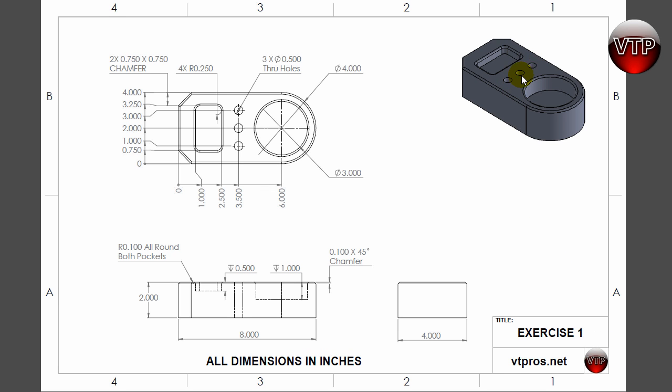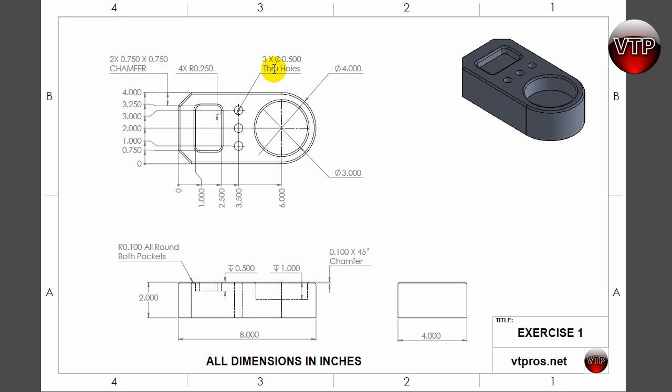Now the important thing is also to know how deep are you cutting these holes. Well, if you look at our drawing in the front view, it's going to show you that they are going to be through holes. If you're not sure that they are through holes, please read the note that says over here: three times half an inch diameter through holes. So that means they're going to be through the entire part.